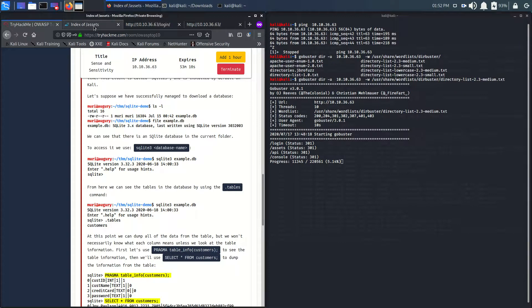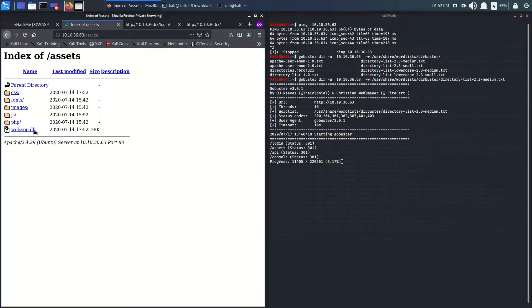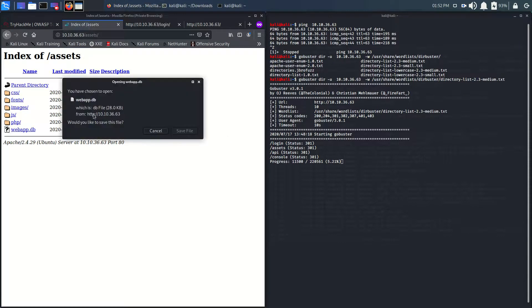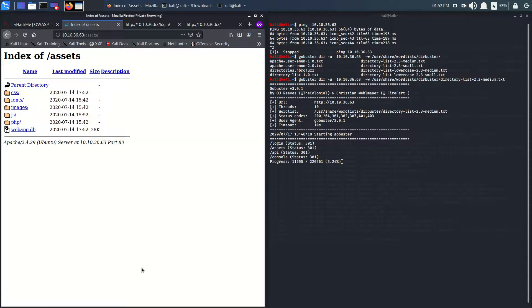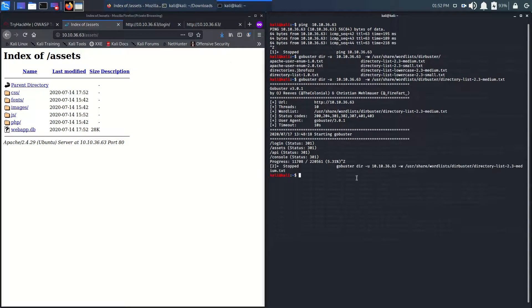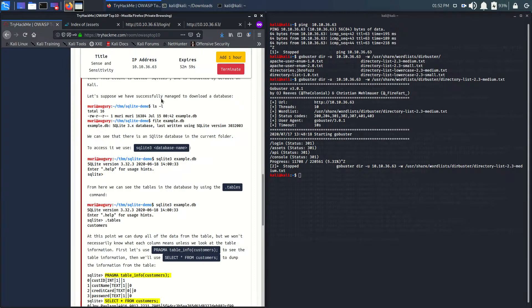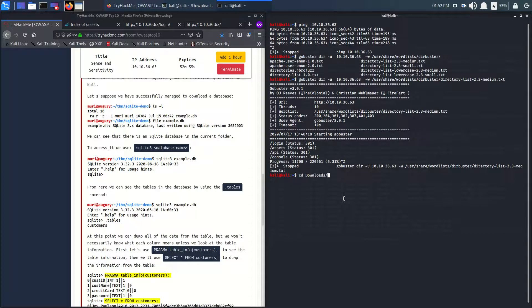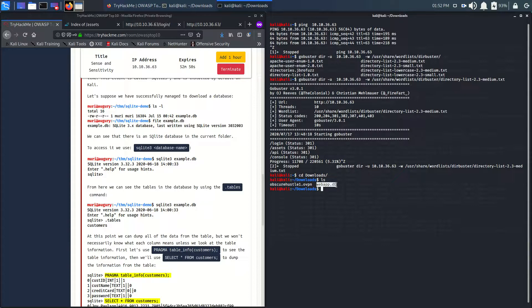Let's download it. Let's save the file. Let's stop the gobuster, it is of no use now. Let's see, in downloads we got this webapp.db.